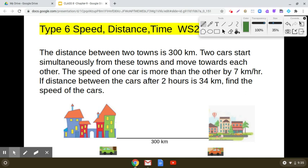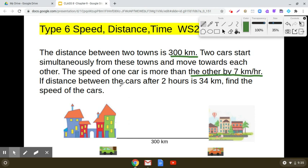The distance between two towns is 300 kilometers. Two cars start simultaneously from these towns and move towards each other. The speed of one car is more than the other by 7 kilometers per hour. If the distance between the cars after two hours is 34 kilometers, find the speed of the cars.